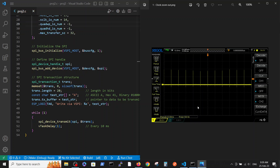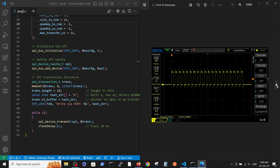This is the scope output - here you can see the clock output. When viewed at a resolution of 10 milliseconds, you can see that every 10 milliseconds we have an event. Diving into one of these events at a 2-millisecond resolution, we can see the detail of each transmission.